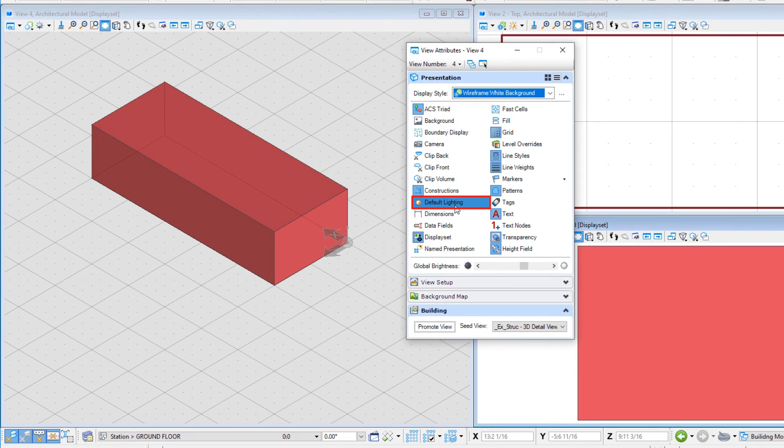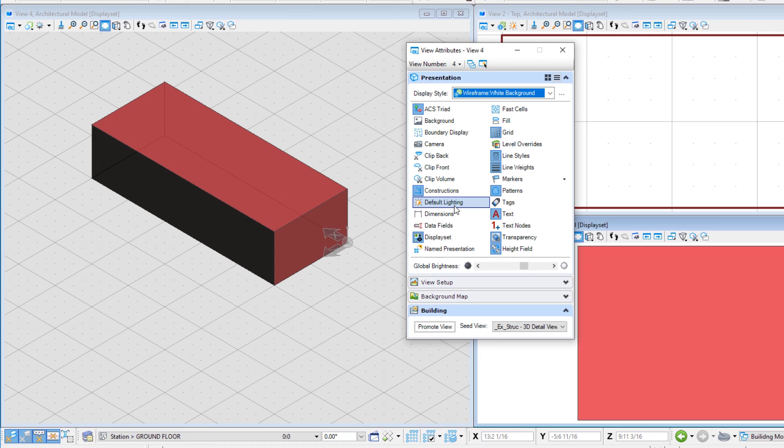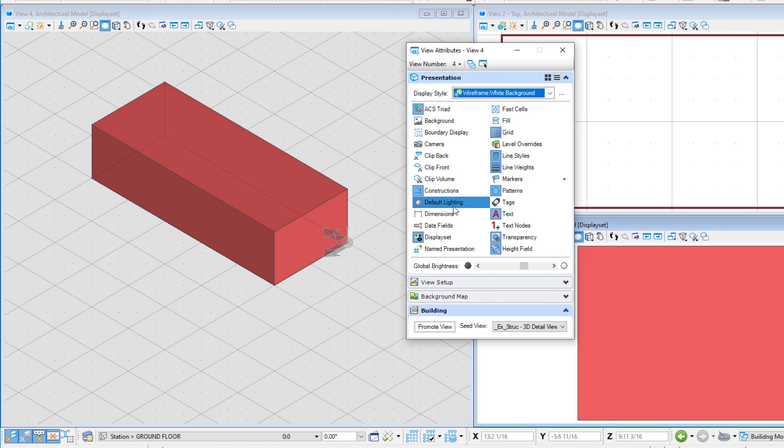Toggle default lighting off. When default lighting is toggled on, lights that are built into the model are used. This lighting includes an over-the-shoulder camera light, flash, and ambient light.